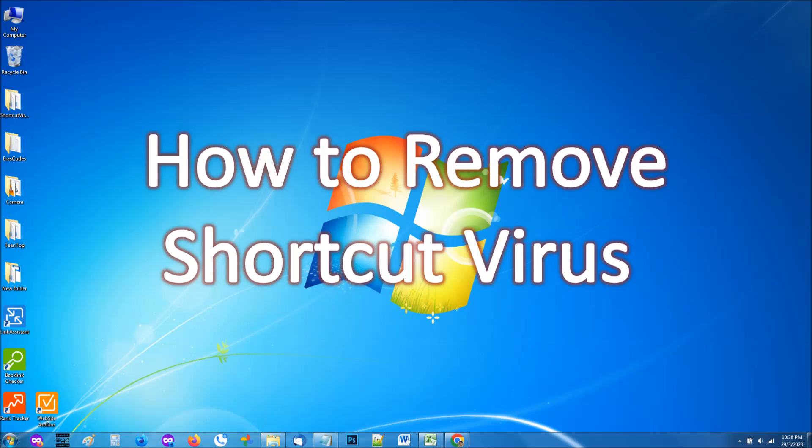This video is designed to show how to remove the shortcut virus from a removable disk. I'm using a Windows 7 PC for that, but don't worry if you are using another Windows version because this virus removal process is the same for all Windows versions.